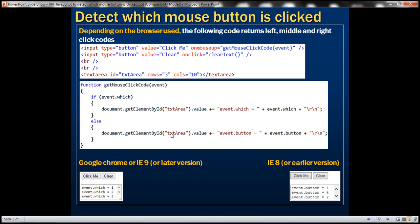Now let's write a simple program. We want to design a page with two button controls and one textarea element. Depending on which property of the event object the browser supports, when we perform a left, middle, or right click on the 'Click Me' button, we want to see the code returned for each click.